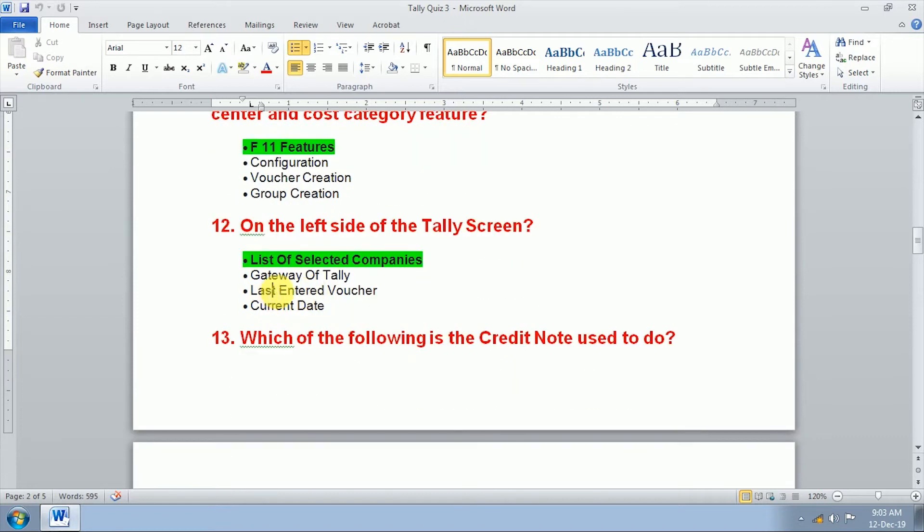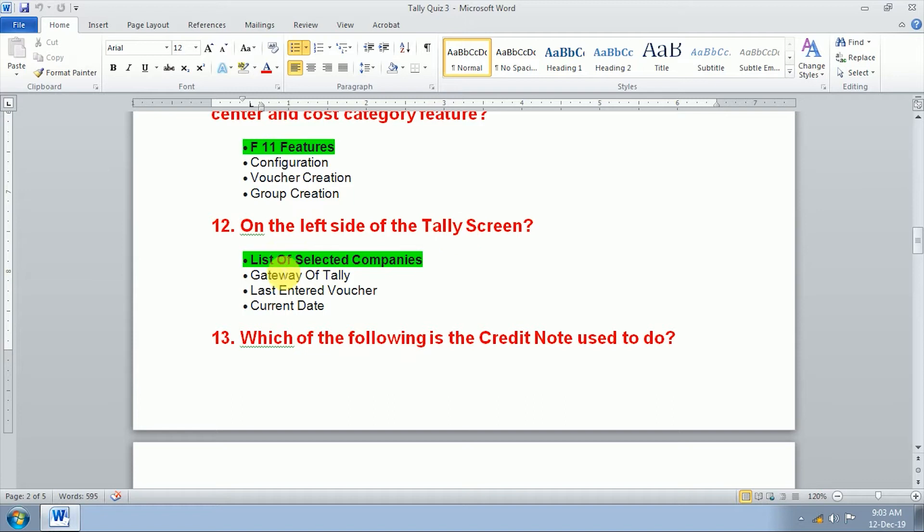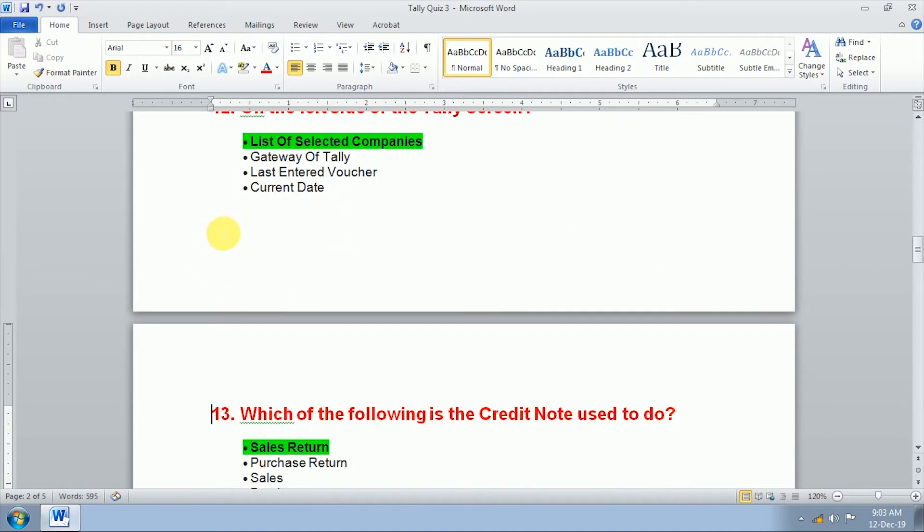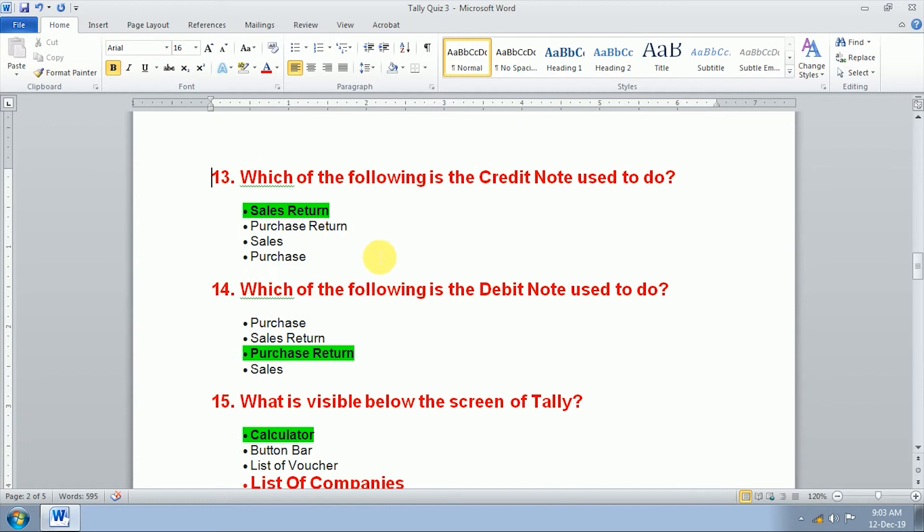Twelfth question, on the left of the Tally screen list of selected companies. In the left side of listing, what shows list of selected companies? Thirteenth question, which of the following is the credit note used to do? Sales return. We use credit note for sales return.